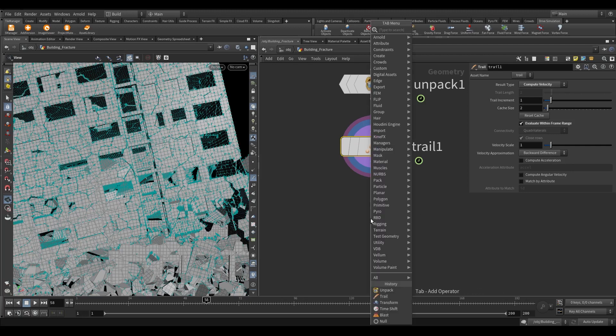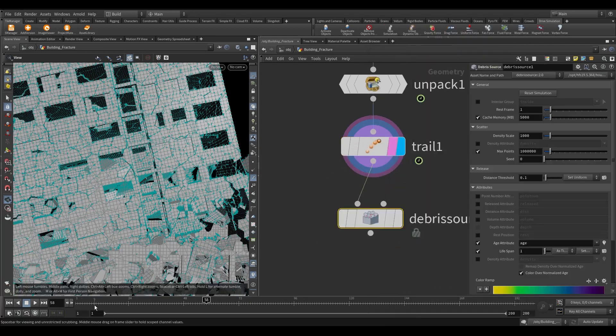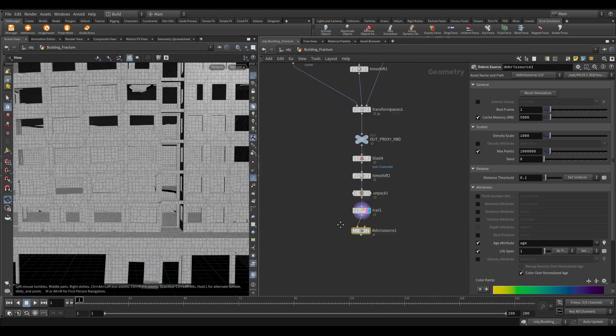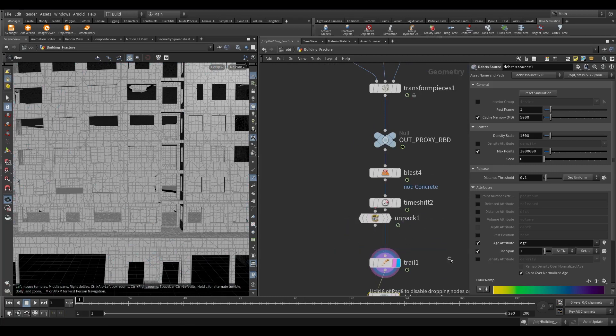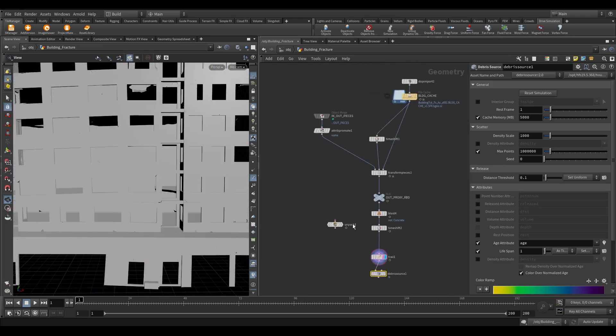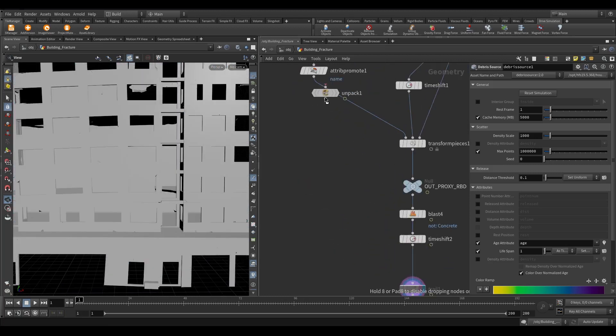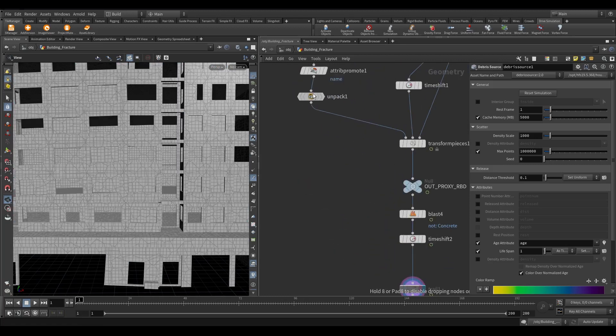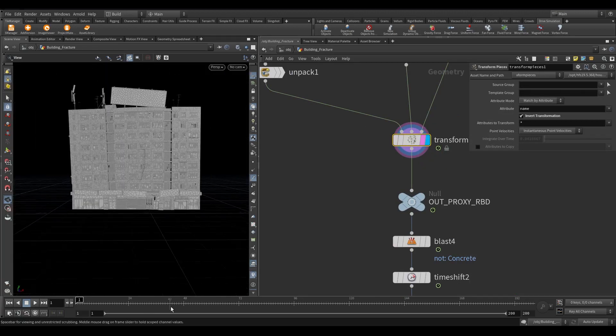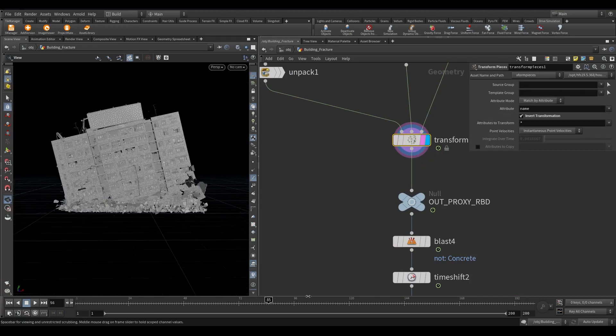Now take a debris source node. The unpack is slowing down the process. So instead of unpacking on every frame, let's unpack it before the transform pieces node. Cool, now it's much faster.